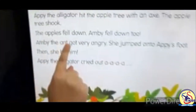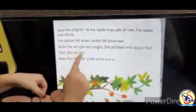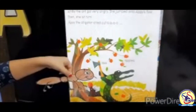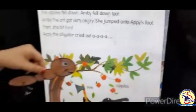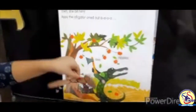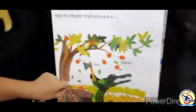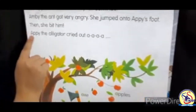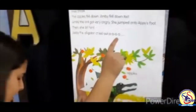Amby the Ant got very angry. She jumped onto Appy's foot. Then she bit him. Appy the Alligator cried out A-A-A!